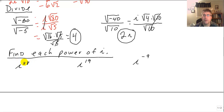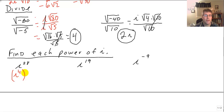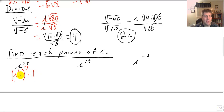In these last problems, let's find i to the 28th. That's i to the 4th — 4 times 7 is 28, so that's 7 times through the cycle with no remainder. The end of the cycle is 1, so i to the 28th equals 1.